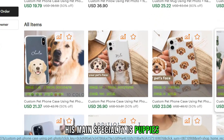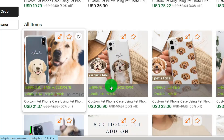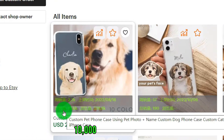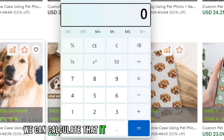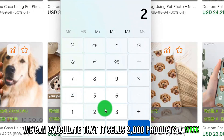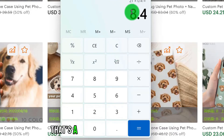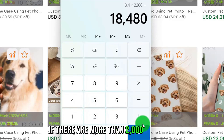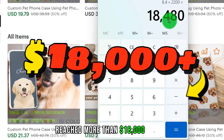His main specialty is puppies — cute dog cartoon-related products. I saw that his phone cases were selling very well. Just this one dog phone case product sold 10,000 units total, with 2,000 sold in a week. If his profit per product is about 40%, that's about $8 per order, meaning profits from this product reached more than $18,000 a week.